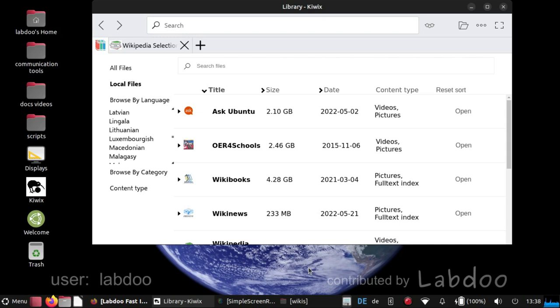LabDo tries to equip the laptops sent to projects and schools with the best content for the recipient in English, French, Spanish, German, etc.